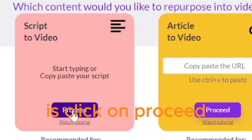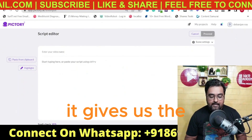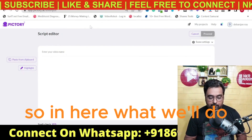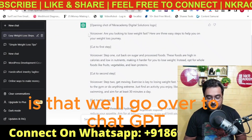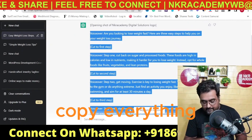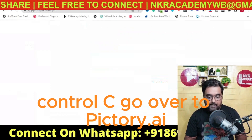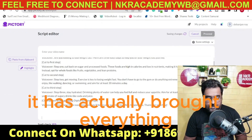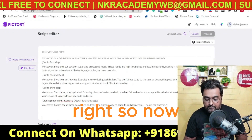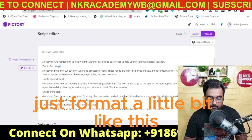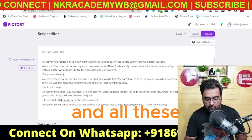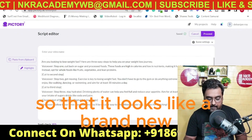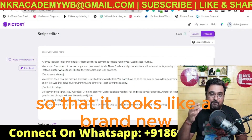Click on 'Proceed' and it gives us the script writing area. What we'll do is go to ChatGPT, copy everything with Ctrl+C, go over to Pictory and paste it with Ctrl+V. You can see it has brought everything over. Now we just need to format it a little bit — remove labels like 'voiceover' and 'cut to' so it looks like a clean script.